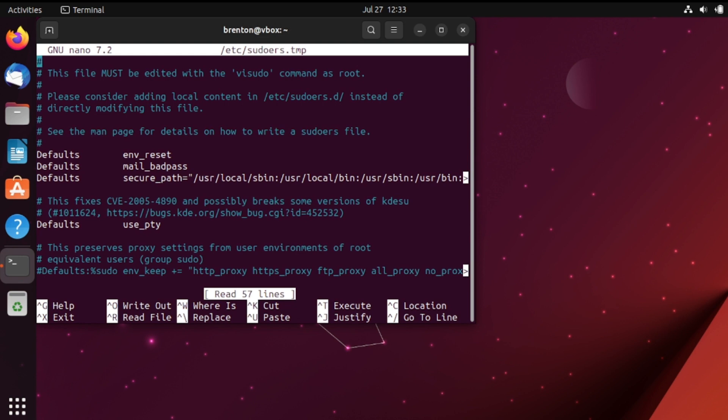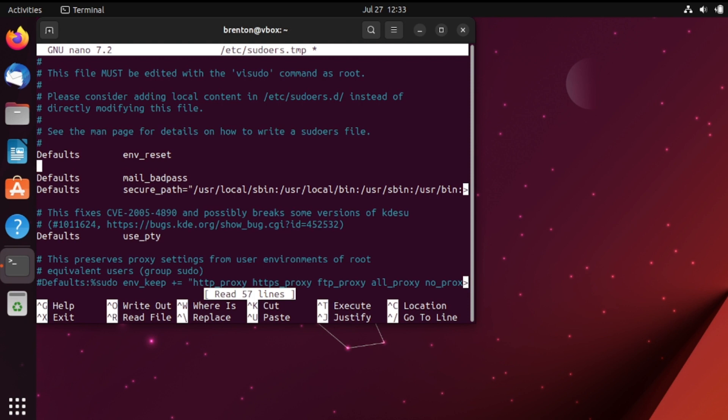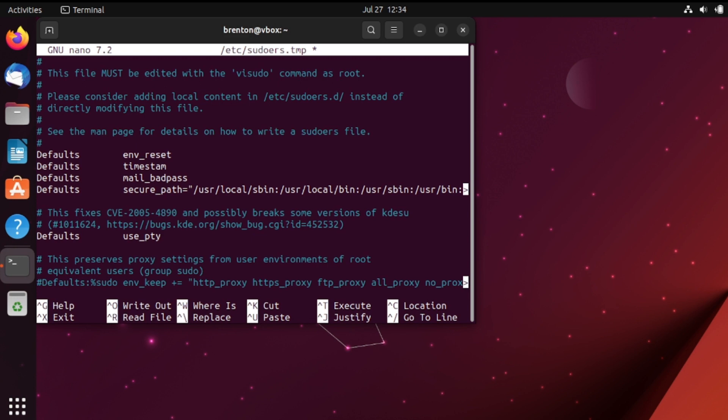Let's go all the way down to this line here that says defaults male underscore bad pass. Enter to add a new line and underneath defaults underscore env reset go ahead and type in the following: defaults and then a tab timestamp timeout equals and in the time in minutes go ahead and type in the lockout that you want.